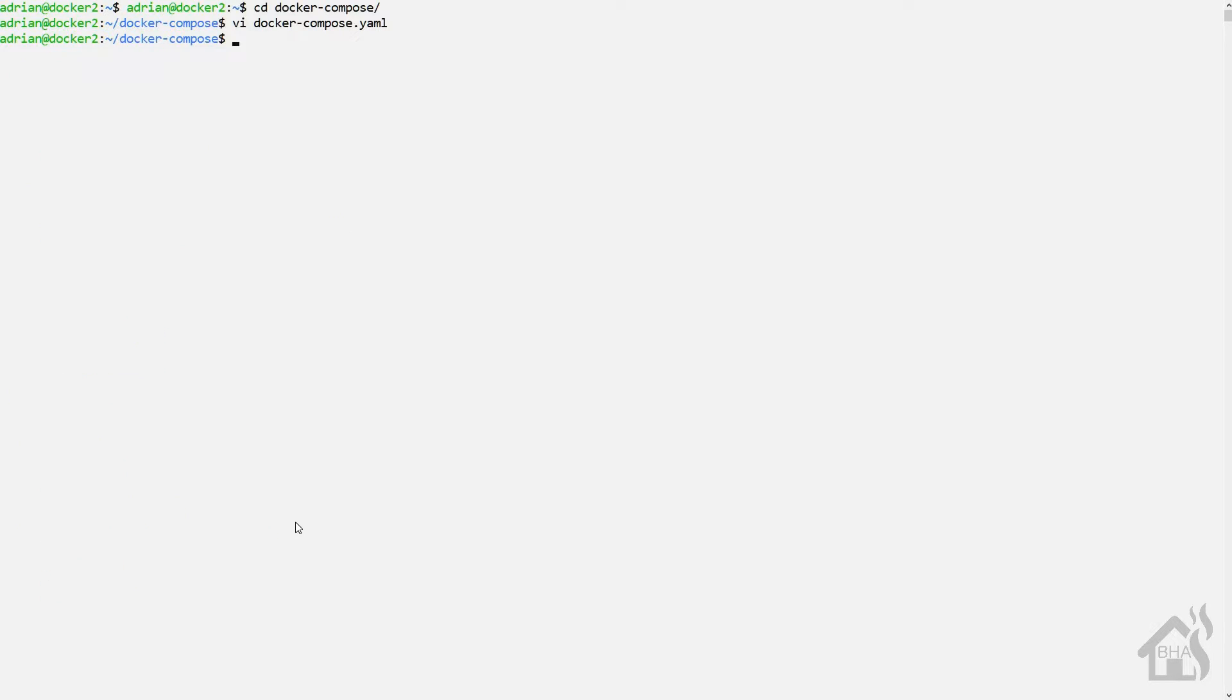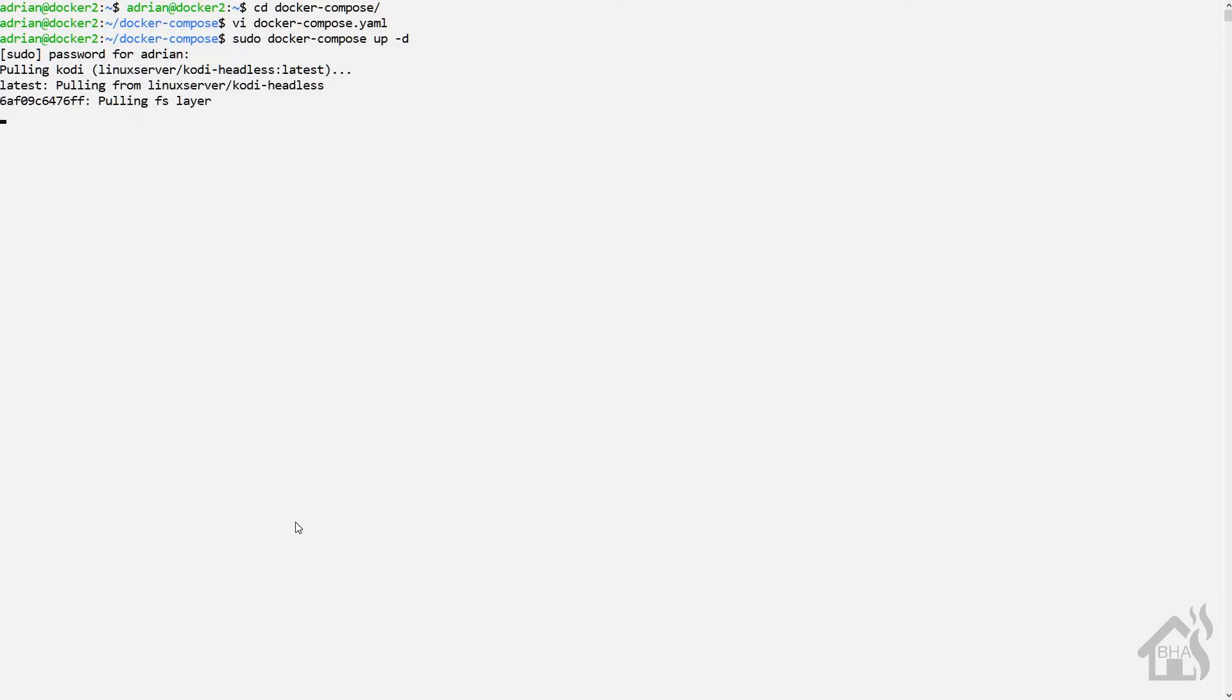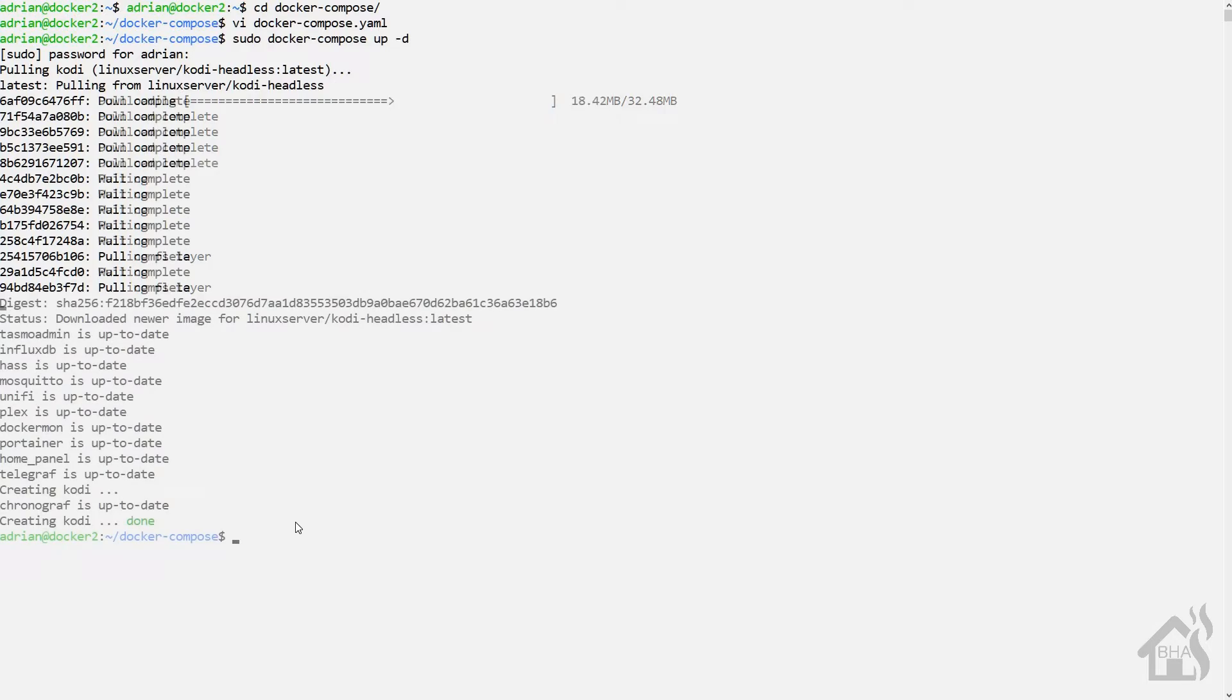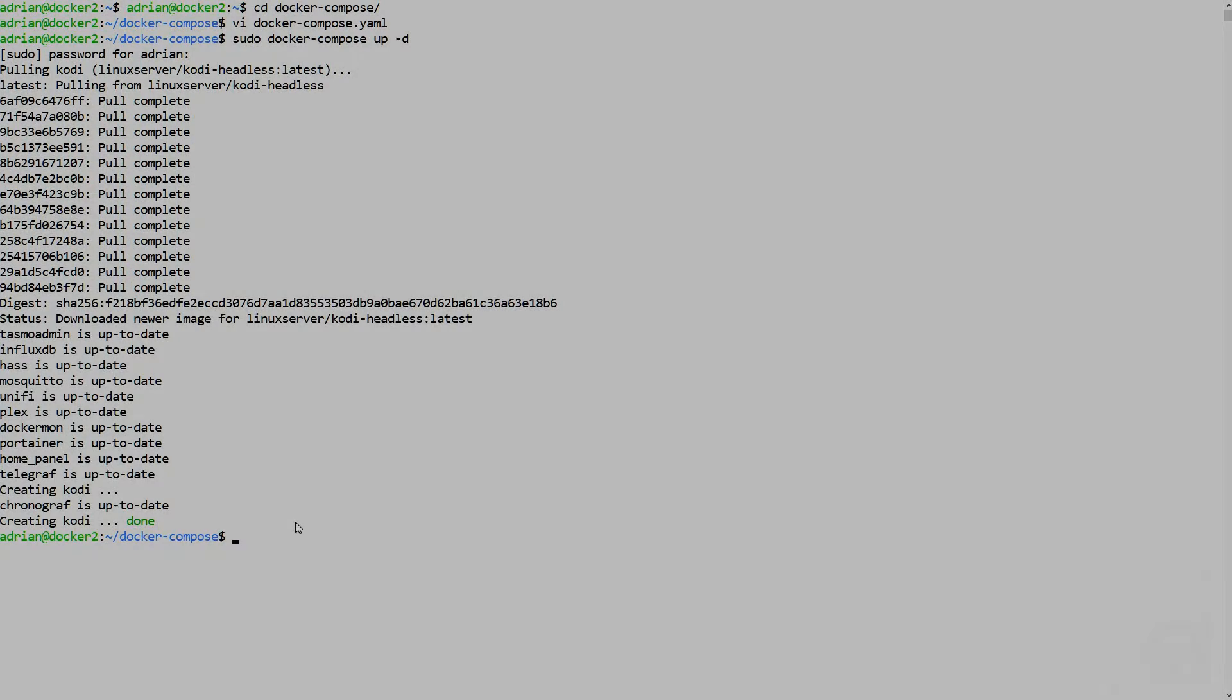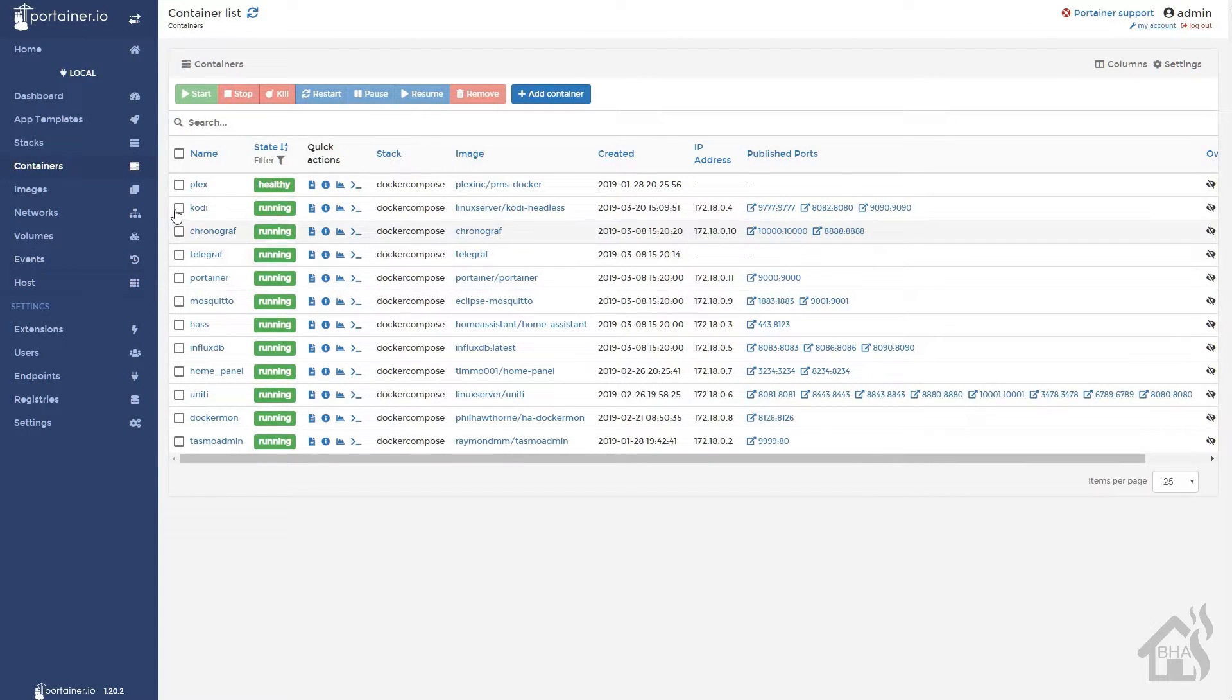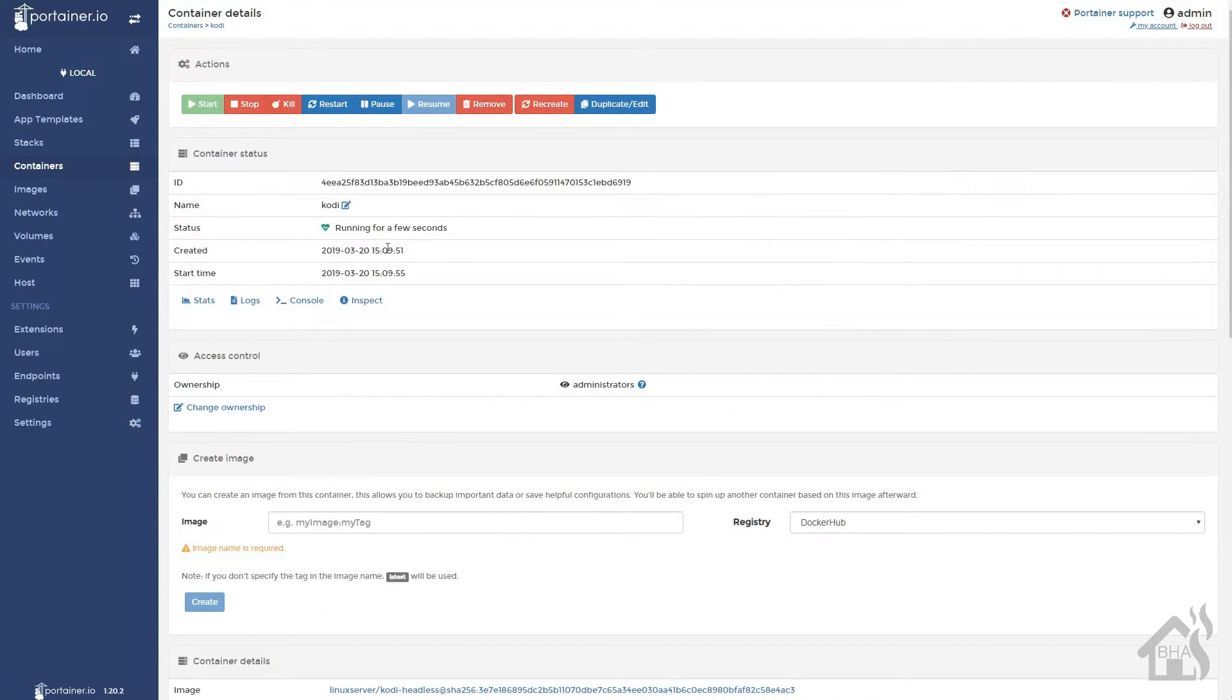And then we can update docker-compose by doing a sudo docker-compose up -d. It'll take it a little bit to download and install. Once that's all done, then we can jump over to Portainer if you want and just take a look at that new Docker container and make sure everything looks okay.